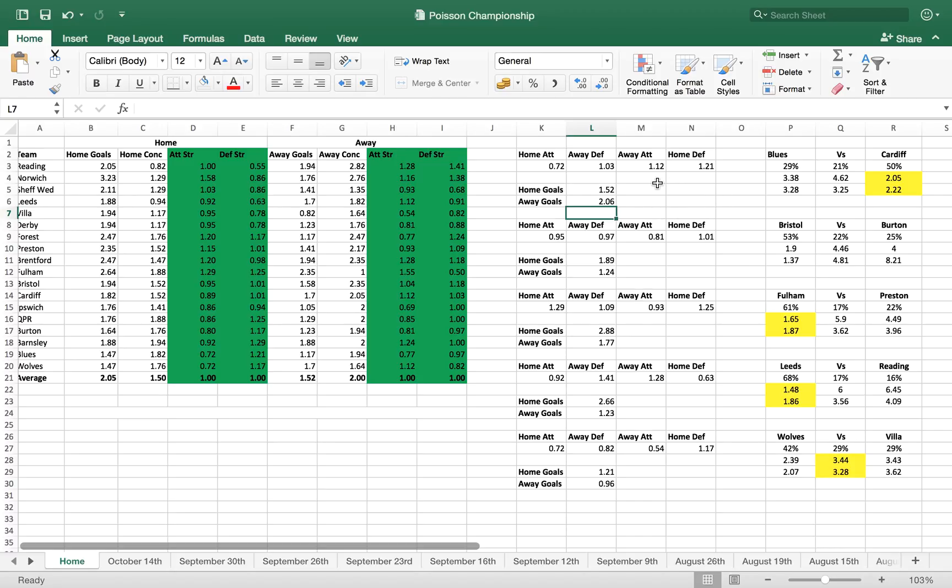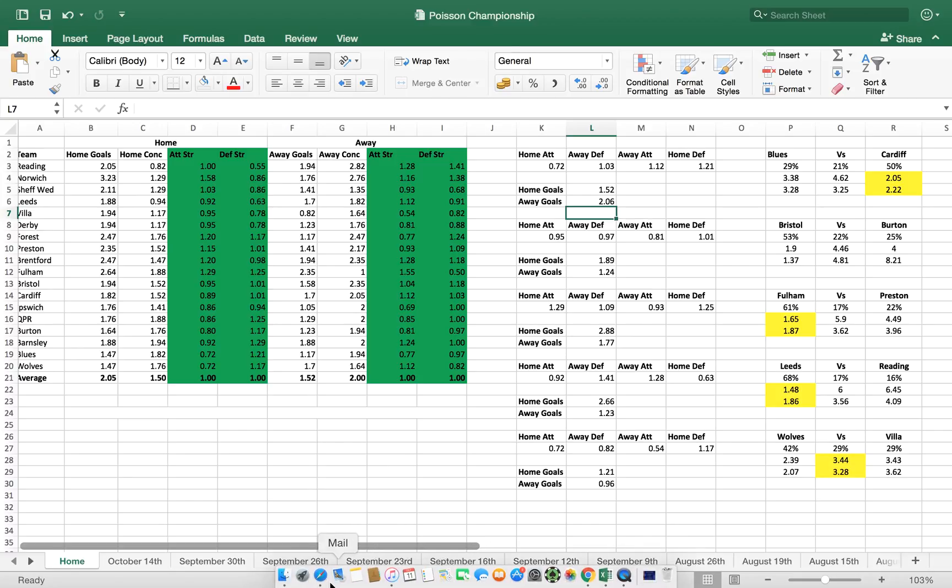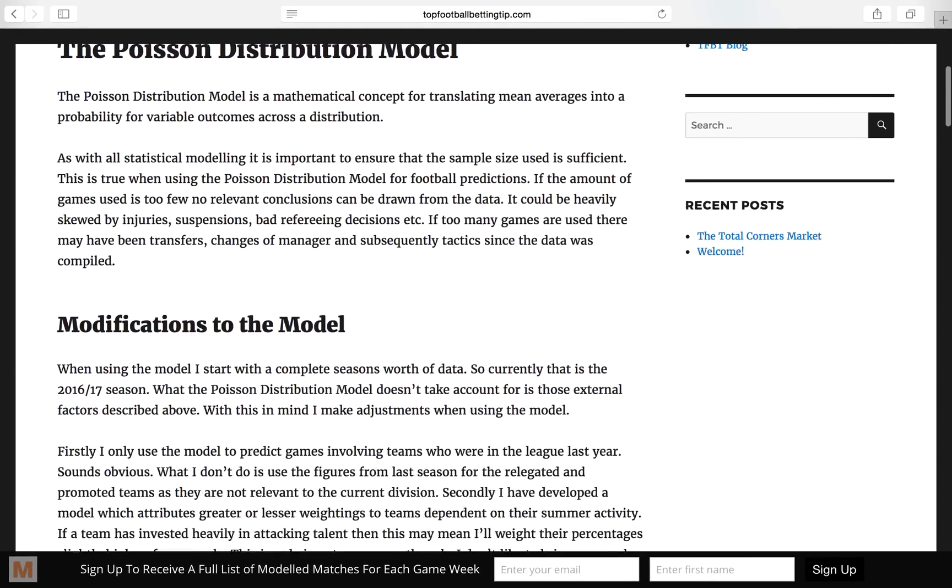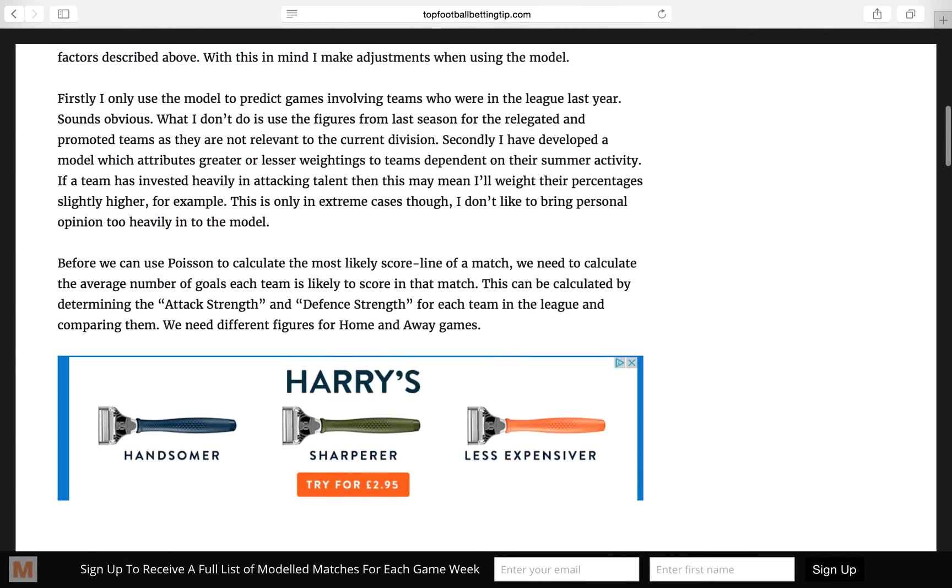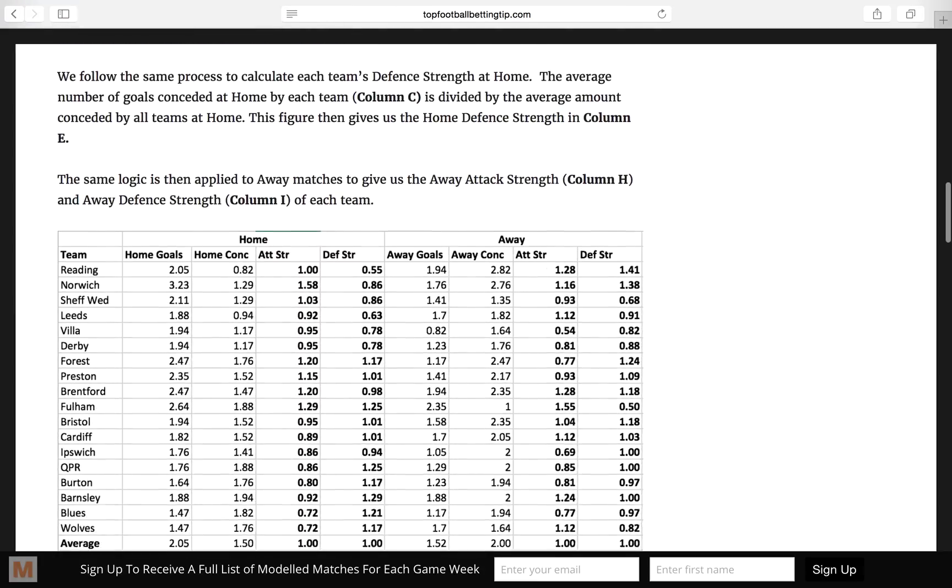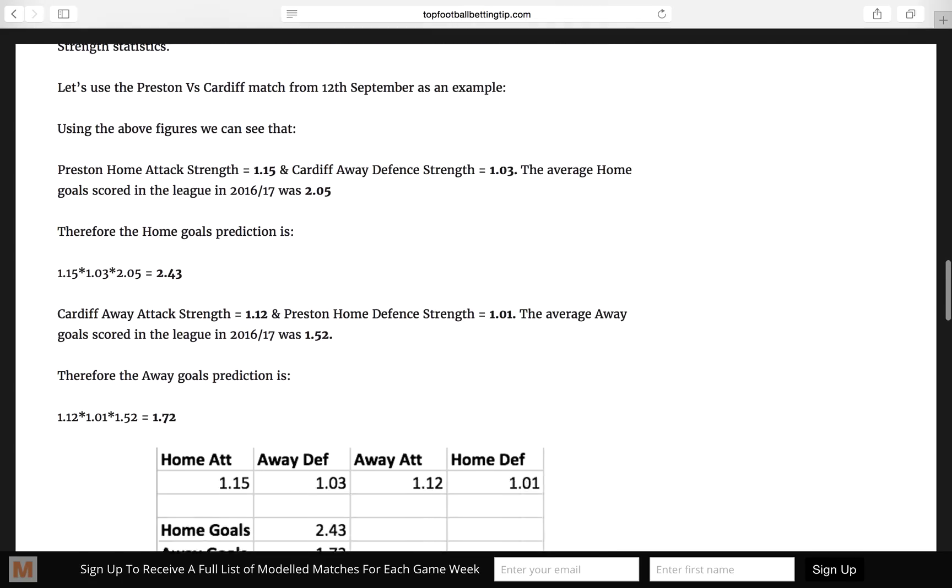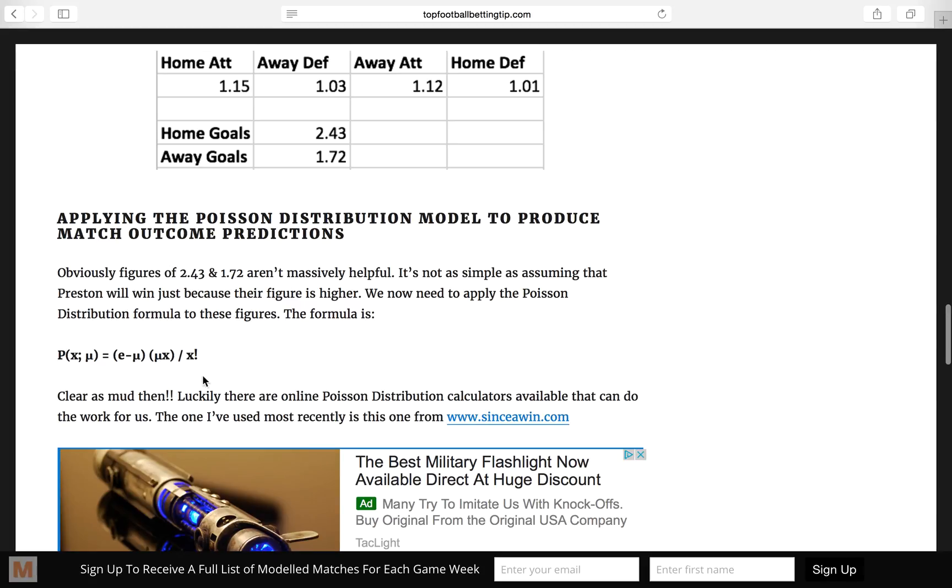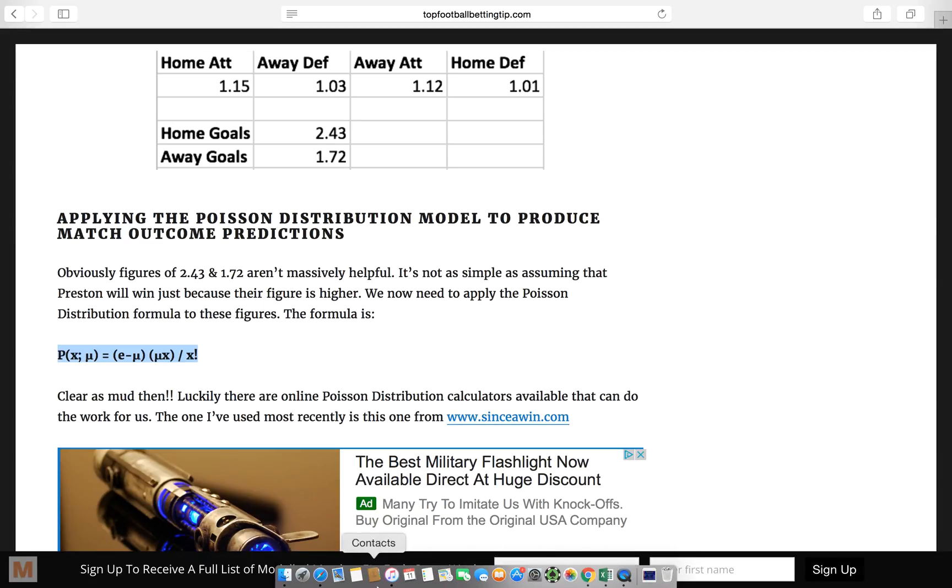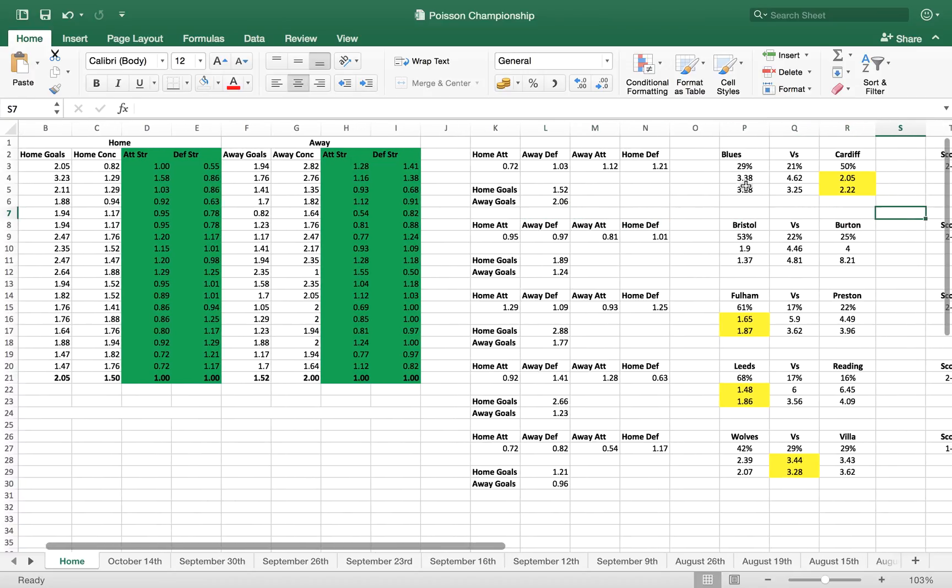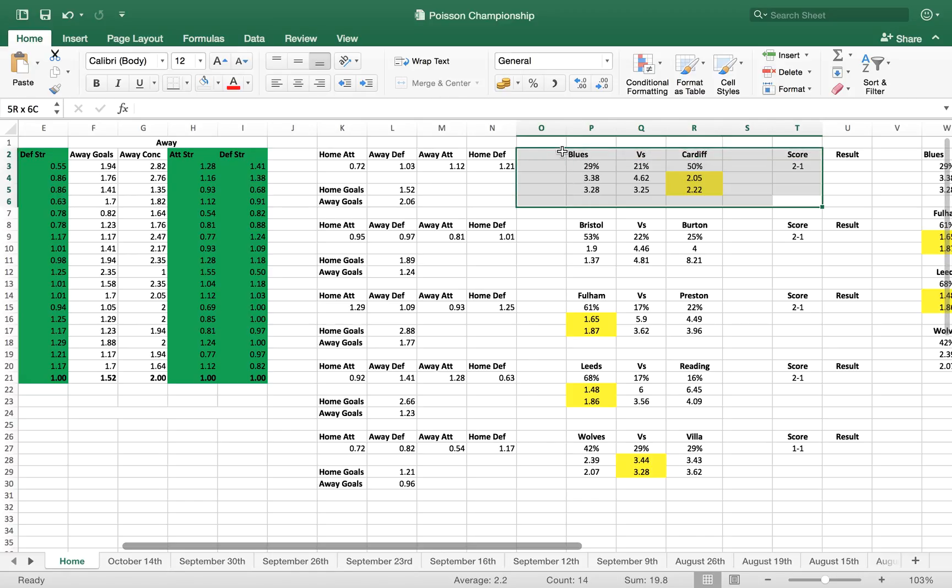This is where the Poisson distribution model formula comes in. We punch that into the Poisson distribution model formula, which you'll remember from the website, looks something a little bit like this. For you mathematically inclined people, so we punch it into here. There are online Poisson calculations that you can do, you don't have to do it all manually.